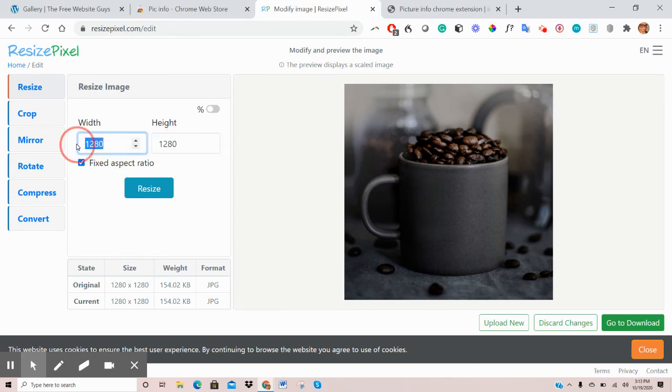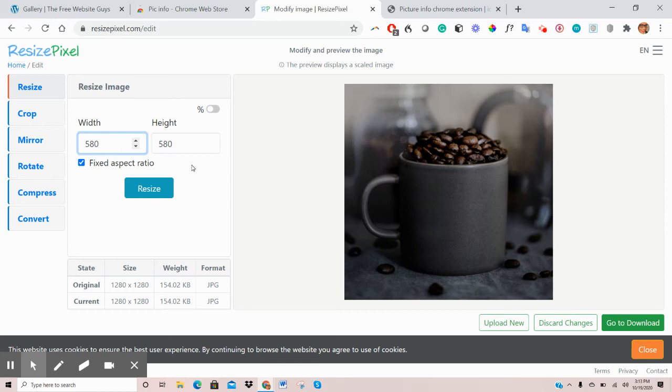So the dimensions that were recommended was about 580 by 512. So you'll put just the first one and it will give you closest to the accurate dimensions. Then what you want to do is click on Resize.